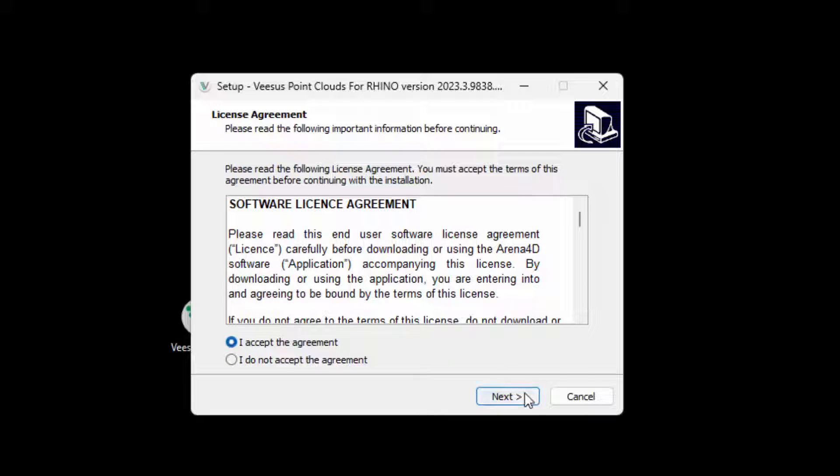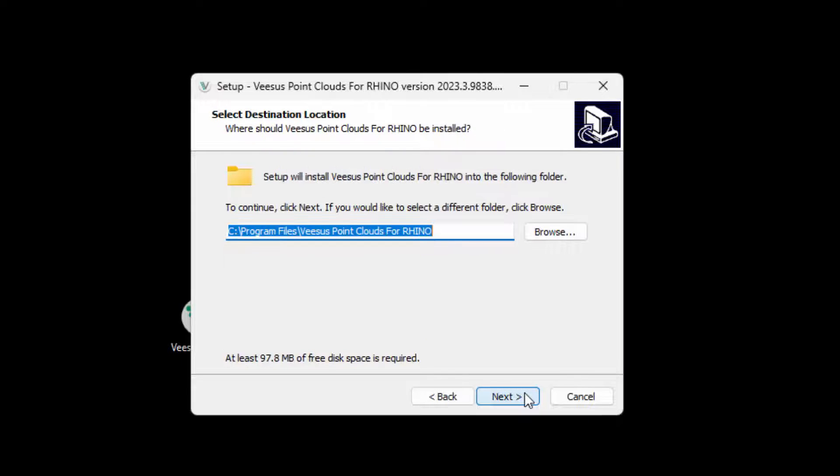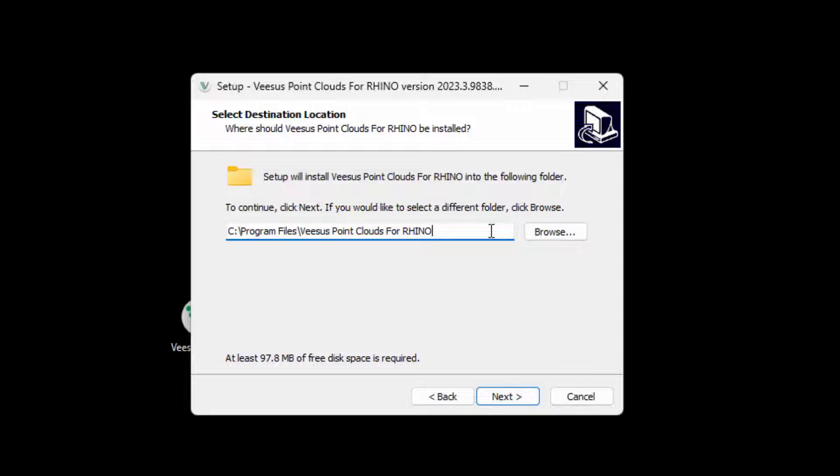The default or previous installation directory is shown, although you may alter this location. Shown here is changing the location to Rhino 7 in case multiple versions are to be installed. Click next to continue.